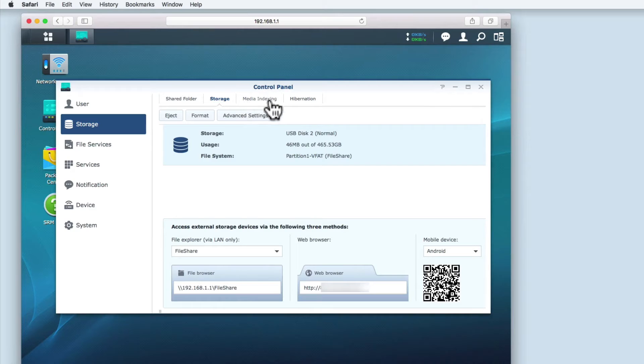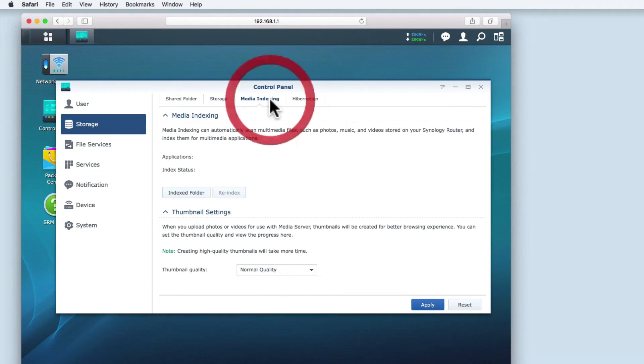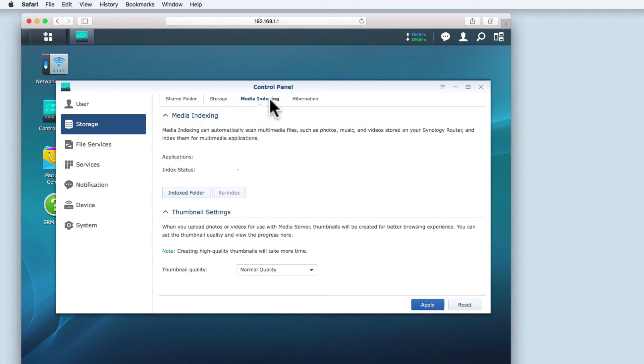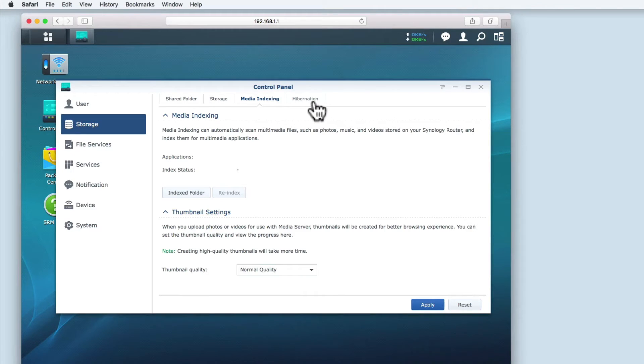The next option is media indexing. Media indexing scans multimedia files such as photos, music and videos that are stored on the Synology router. It's then indexed to make it ready for multimedia applications.